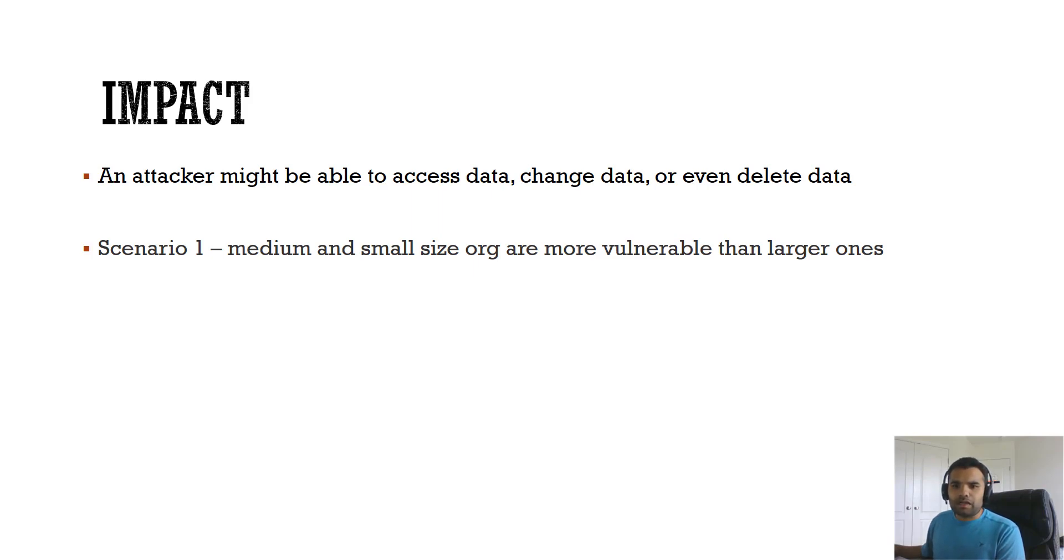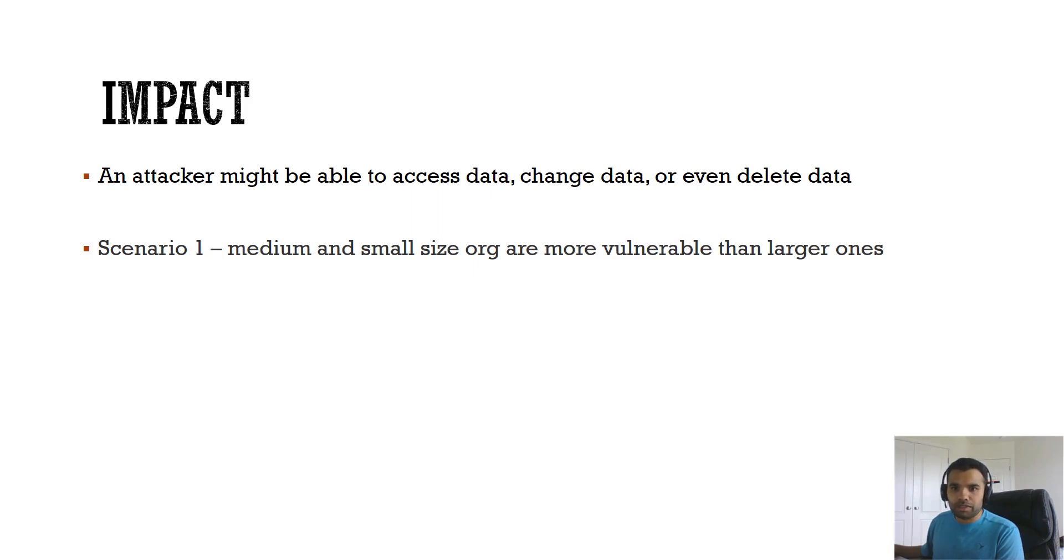Attackers can use an SQL injection attack to access hundreds of customer credit card data which this small org is storing, and they can also get a fine.